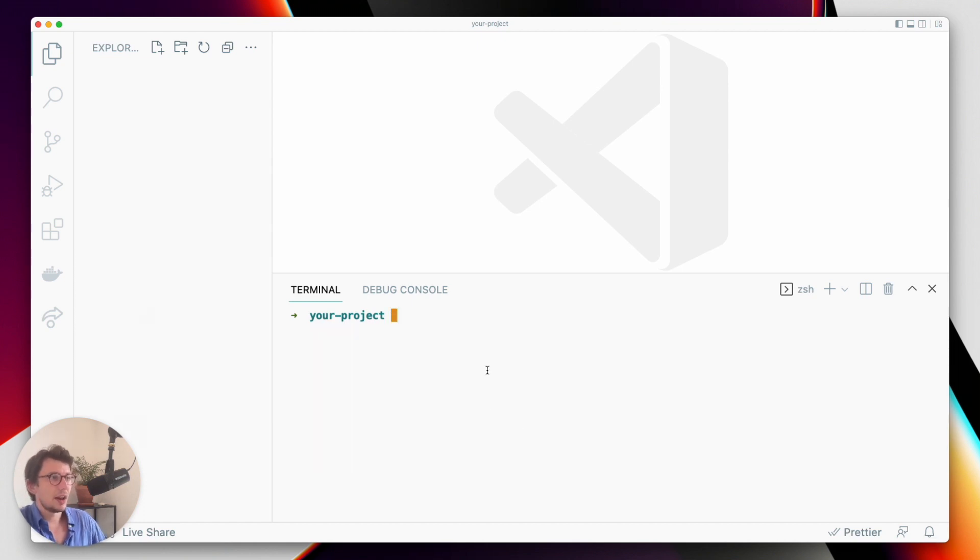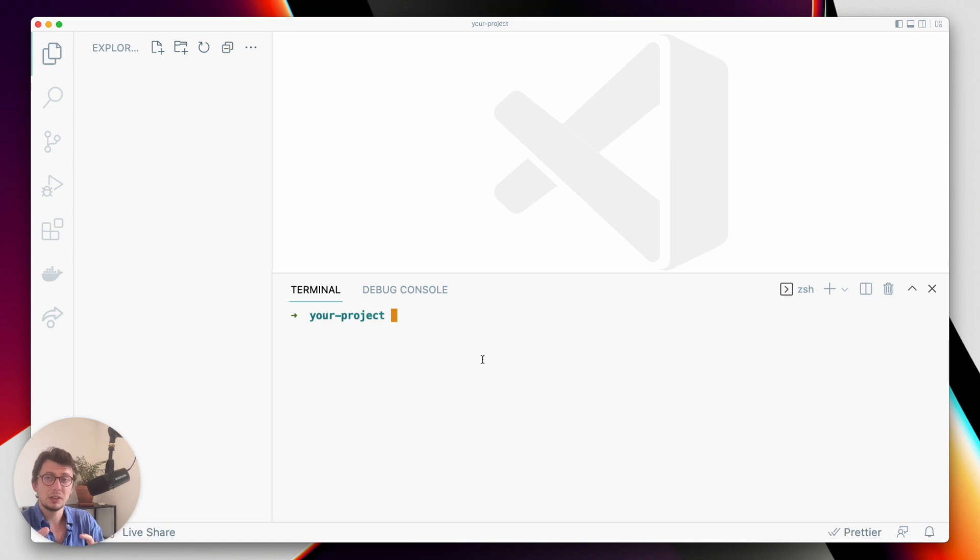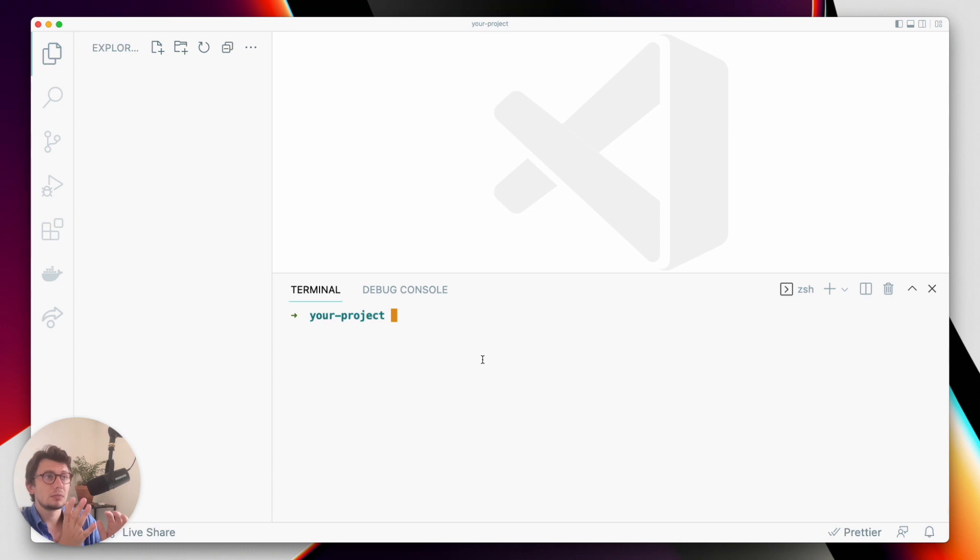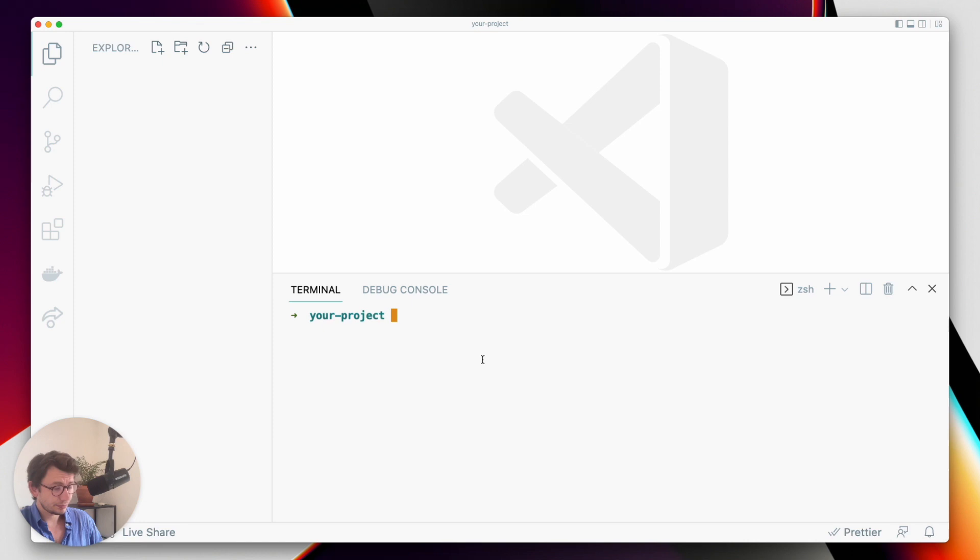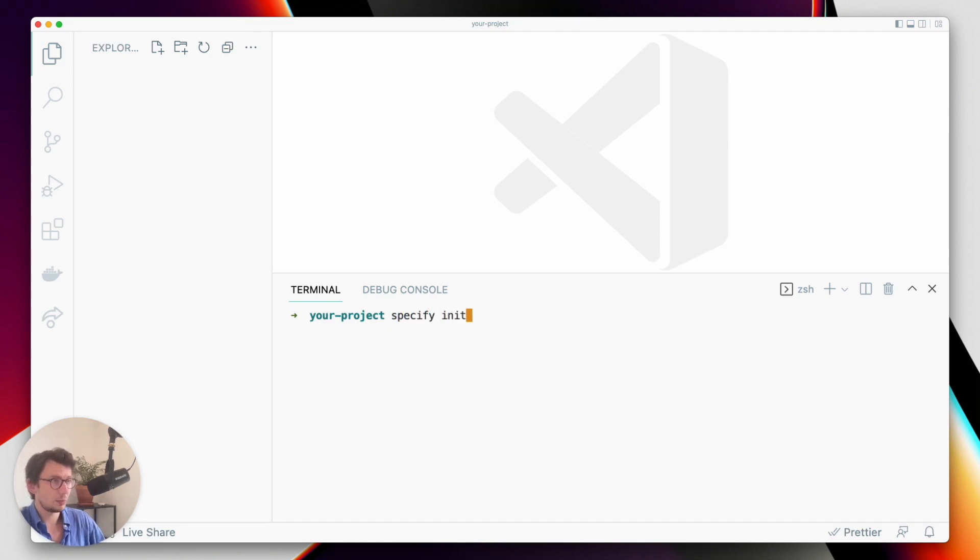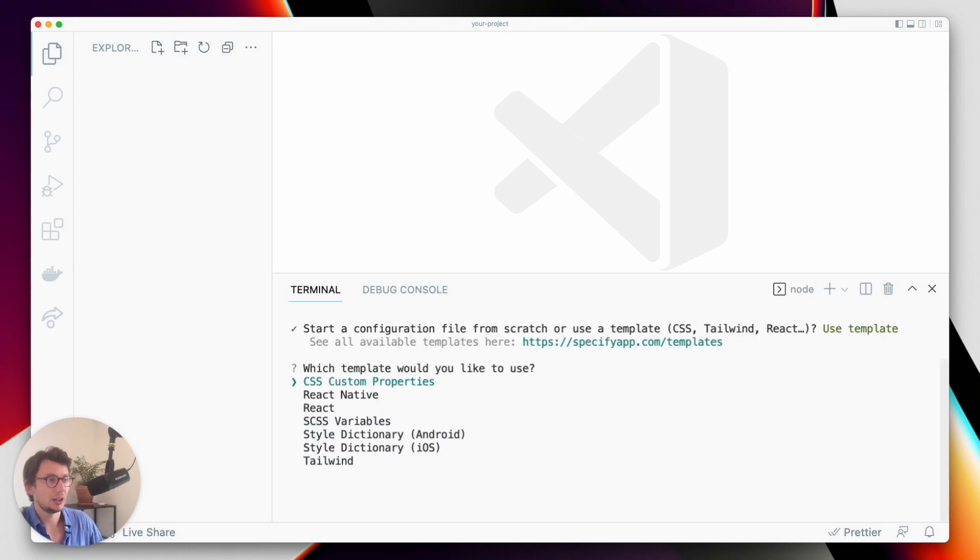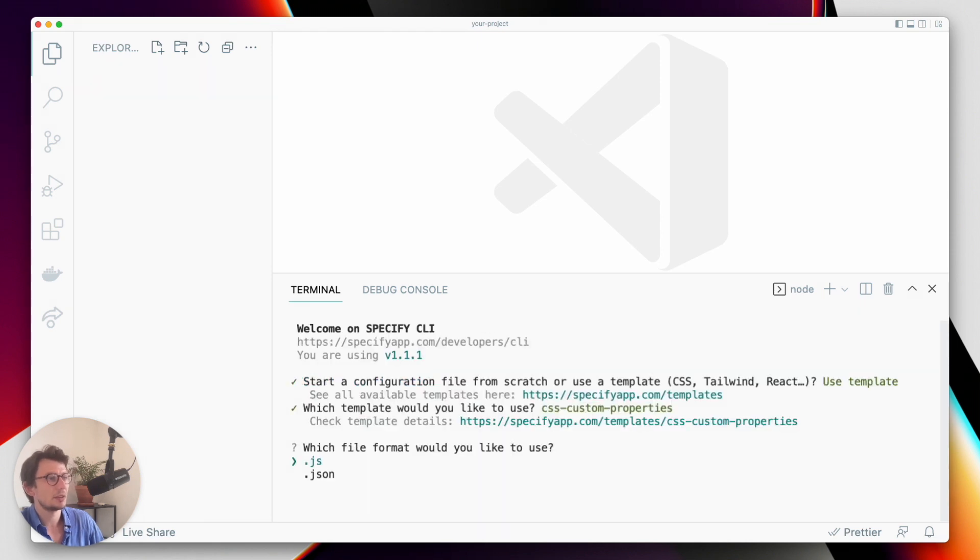And now that I have the Specify CLI installed, I have to configure Specify so that the design data I want to pull from Specify will be distributed in my project exactly how I want it to be. So instead of writing my configuration manually, I can use a template. To use a template you can use the Specify init command. And here the template I'm going to use is called CSS custom properties, and I want this configuration to be generated in JSON.